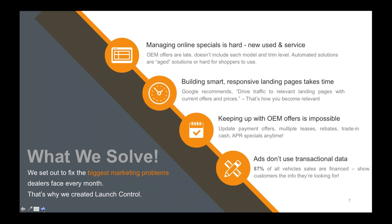Look at the ads and offers you're building today. If 87% of all vehicle sales are financed, why aren't you showing finance information to customers in paid search and organic? Why aren't more people showing a monthly payment on their VDPs, SRPs, and smart landing pages? Why do people assume customers can translate an MSRP to a monthly payment? That doesn't make any sense. Our data has shown for years that's not effective or efficient.